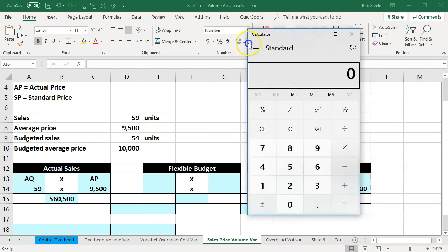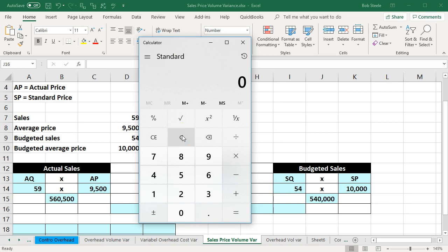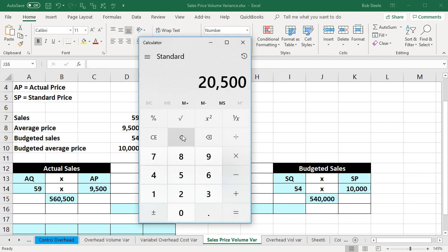So the total difference, if we look at our budget compared to what actually happened for the sales line item, is 560,500 minus 540,000. However, two things happened here: a difference in sales price and a difference in quantity. That needs to be broken out into the sales price variance and the sales volume variance, and that's what we will do here.